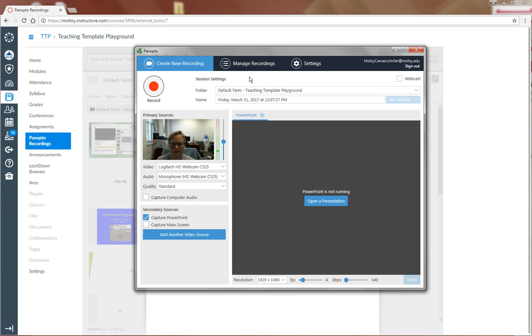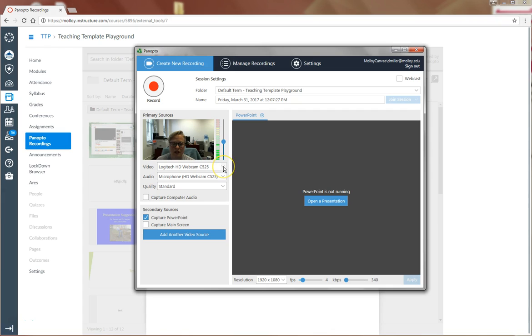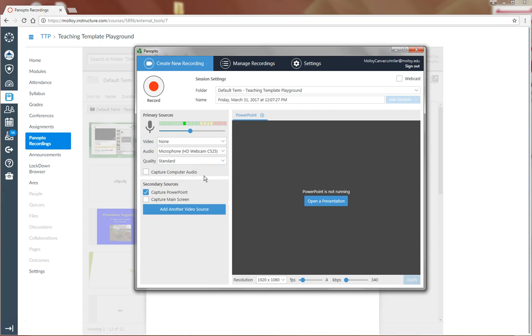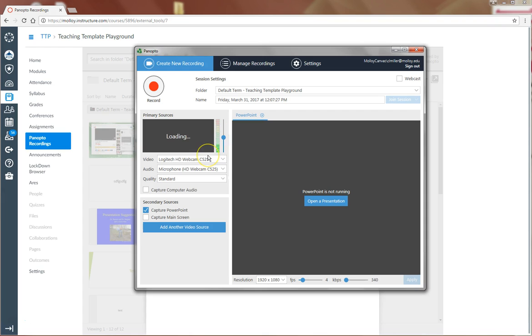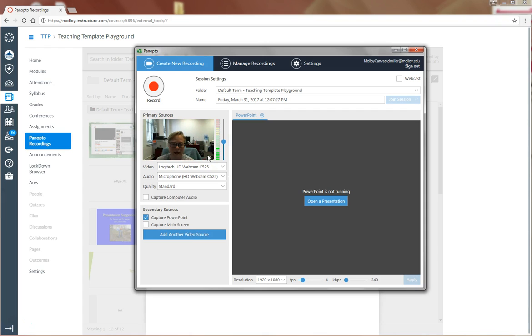Open the Panopto Recorder. Here you can see that for my video, I'm using my Logitech webcam and I'm also using my webcam for my audio. You can toggle the video on and off by selecting none, or on by selecting the webcam again.